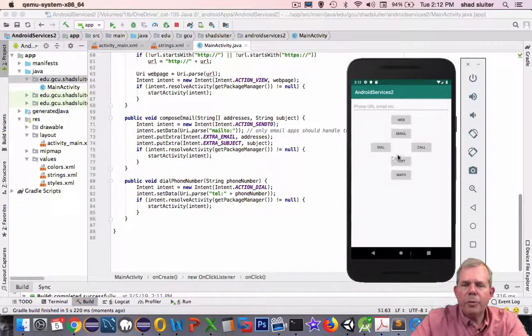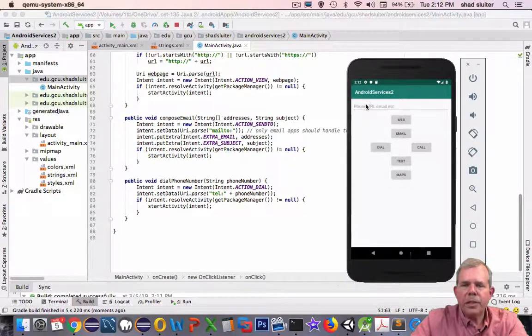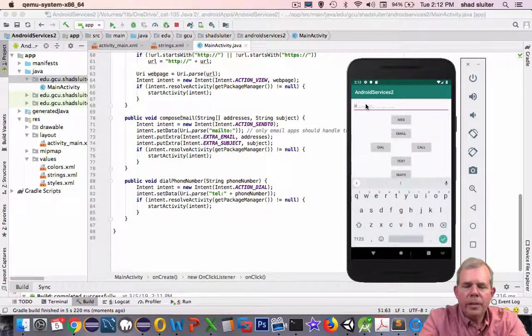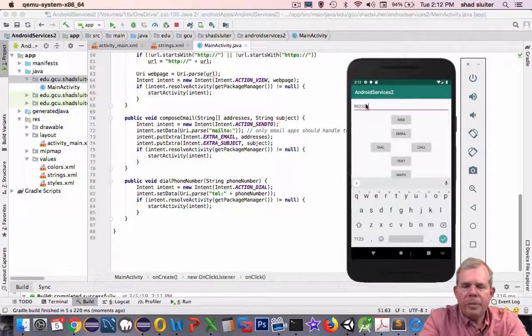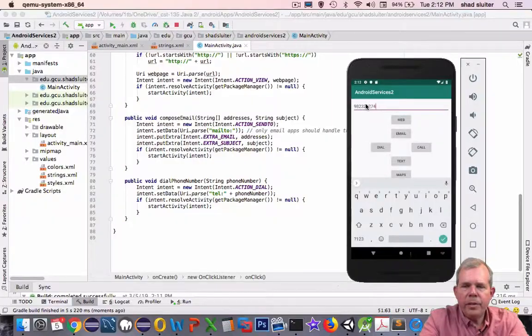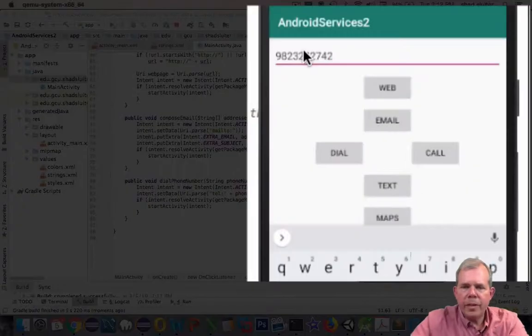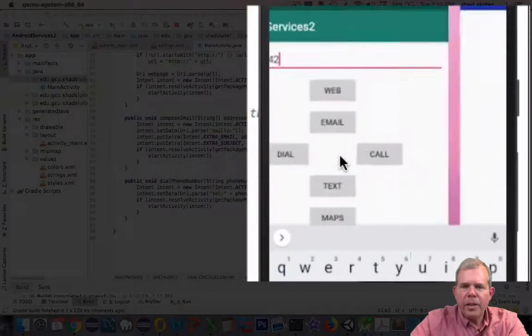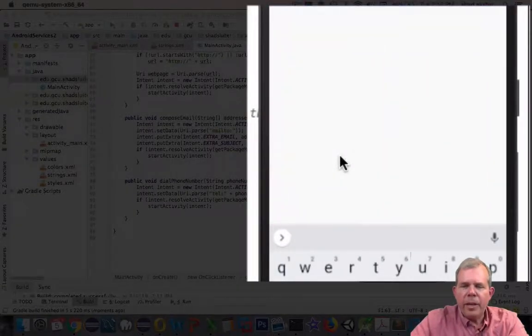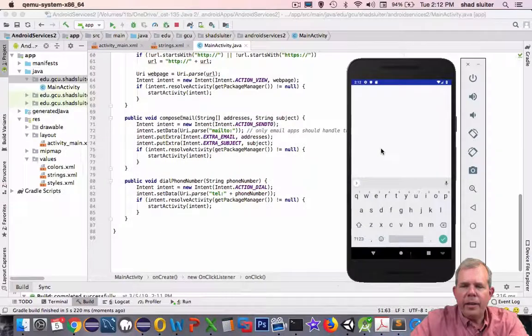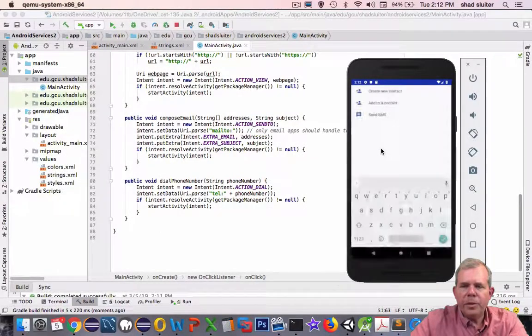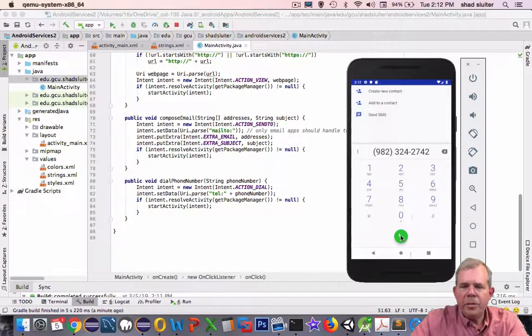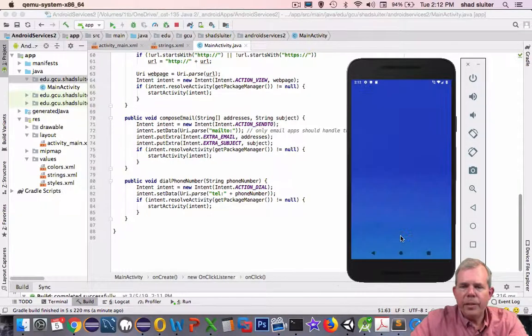So let's go ahead and dial something. I don't know what this number is, I'm going to make up one. The poor fellow that gets this on the other end, I'm sorry. Let's see. We'll dial, and up comes the phone dialer. And sure enough, it's ready to go.